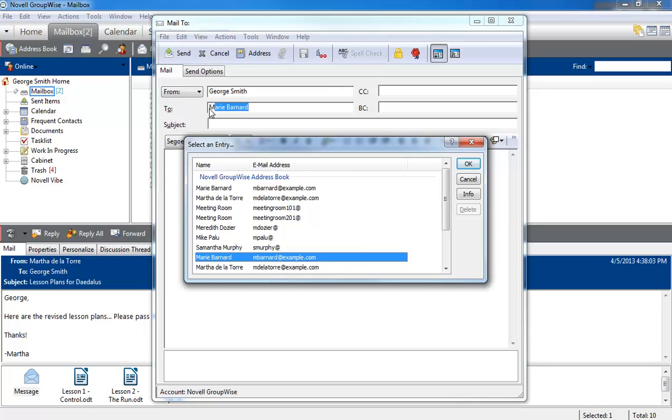These names are listed by relevance, rather than alphabetically, and are drawn from the frequent contacts address book.